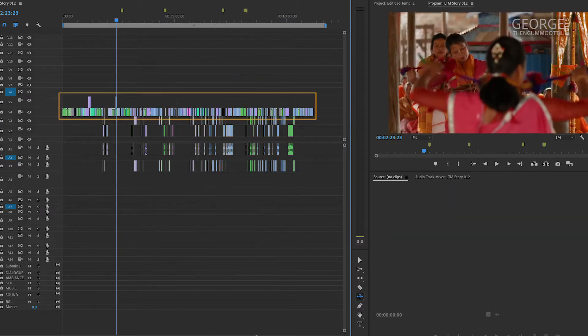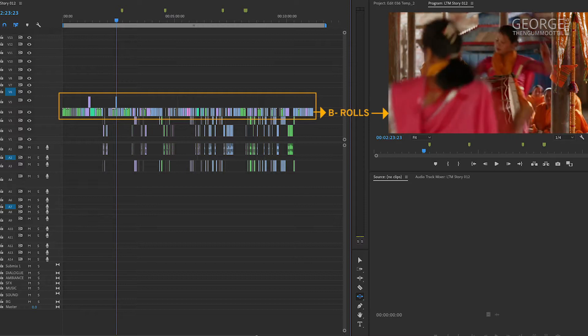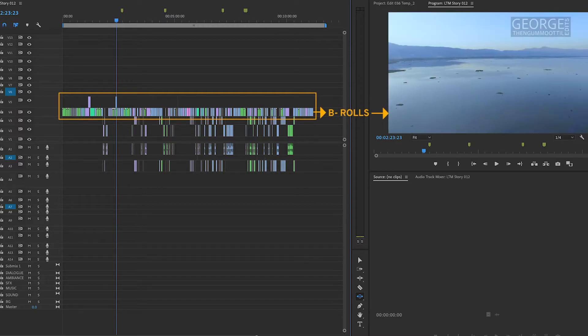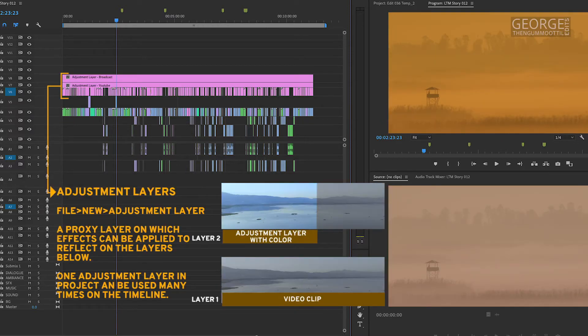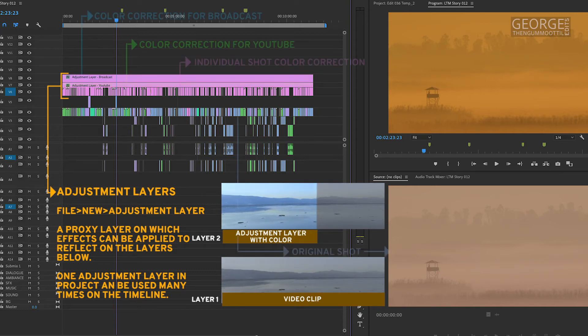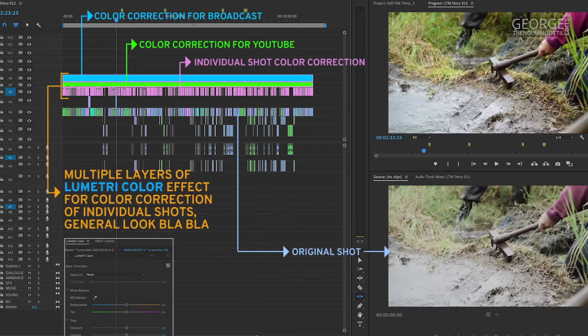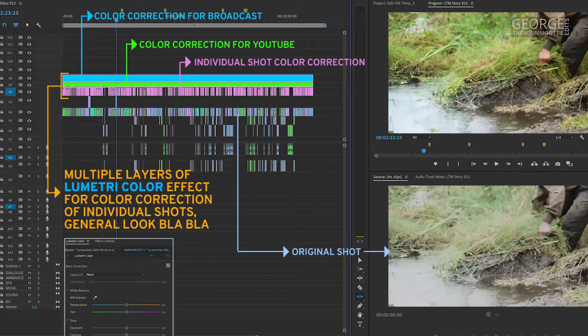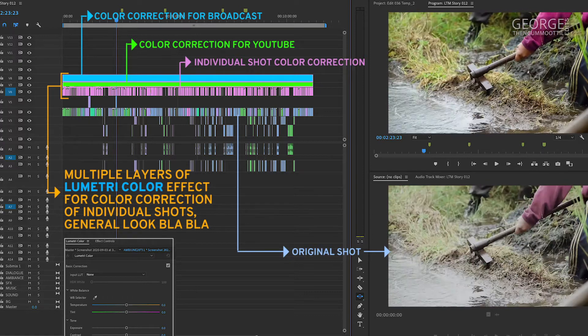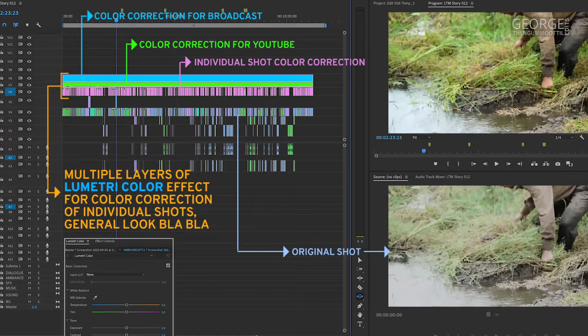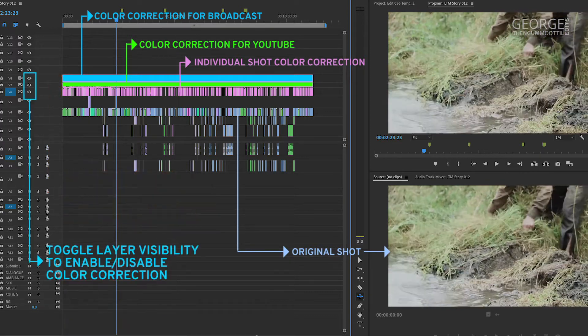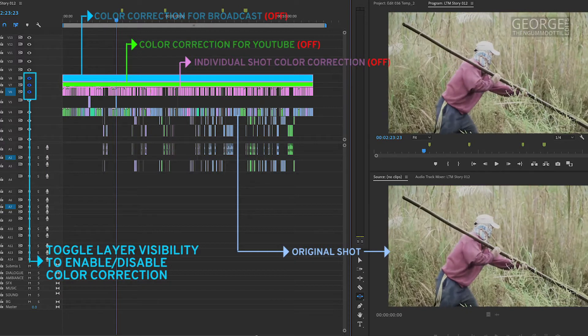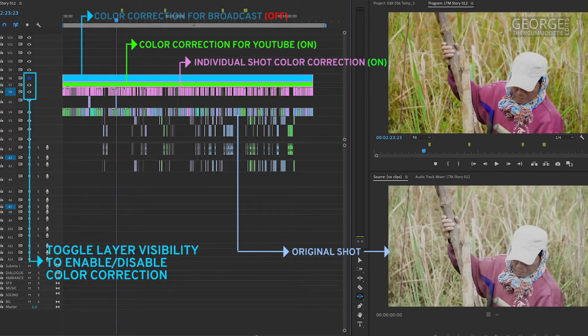Above this, I have the support shots, usually called B-rolls. Above the B-rolls, I keep the adjustment layers on which I apply my color correction using the Lumetri panel. I always prefer to do the color correction on adjustment layers and not on the actual clip, because I can switch between the color correction by changing the visibility of the track.